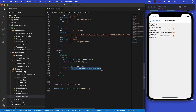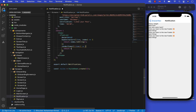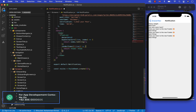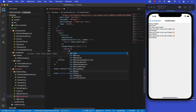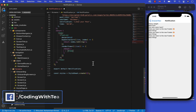So now let's jump into the styling. First let's create a container view and give it some styling.